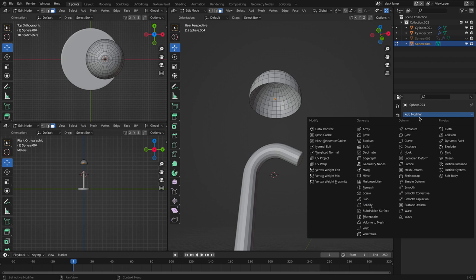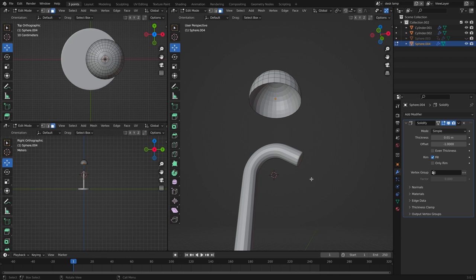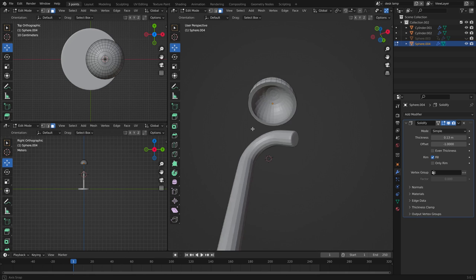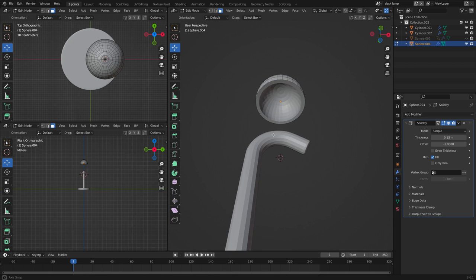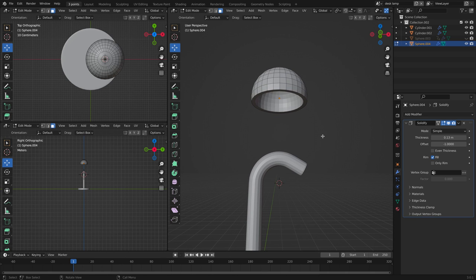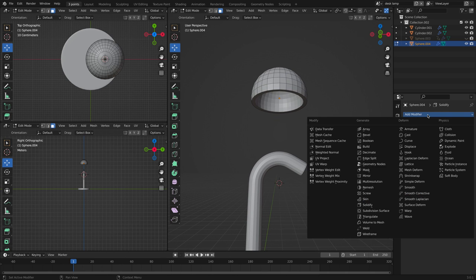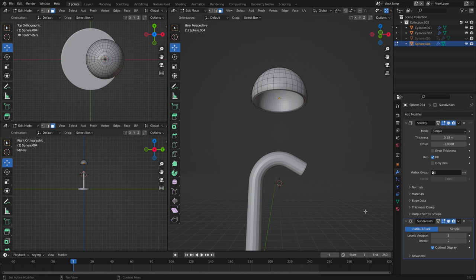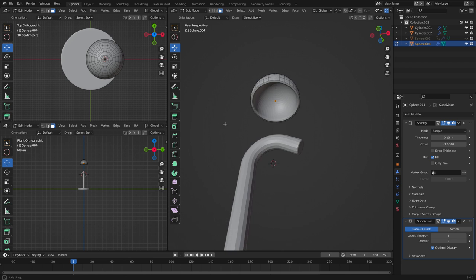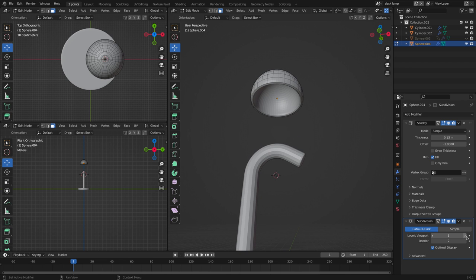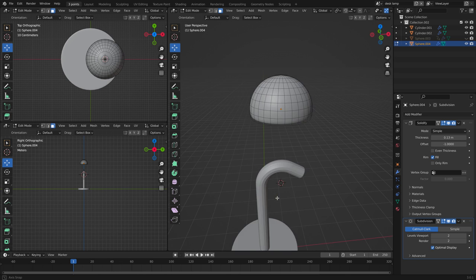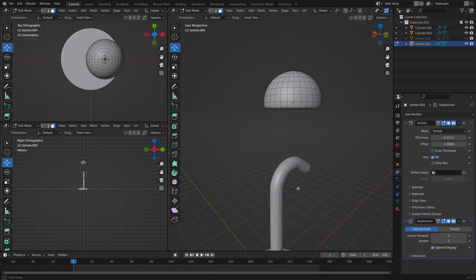Let's go to modify and click solidify. This is the solidify modifier. Over here where it says thickness increase that to maybe this much, 13. Click the modifier tab again and let's do a subdivision surface modifier. Let's increase.